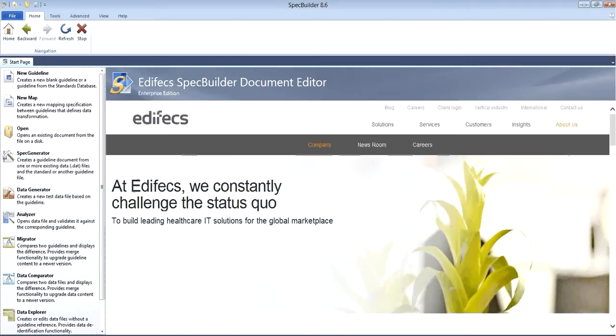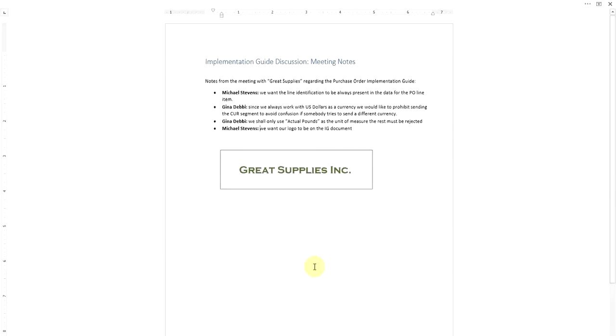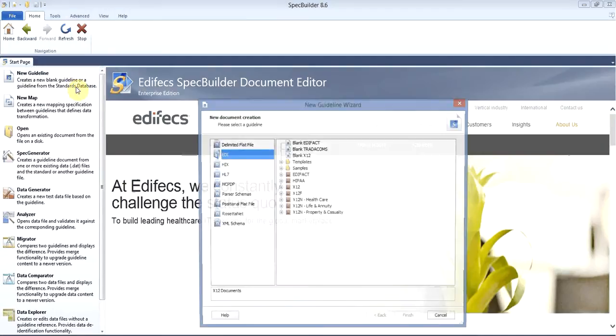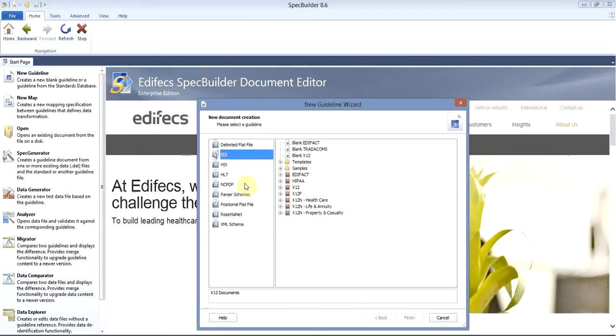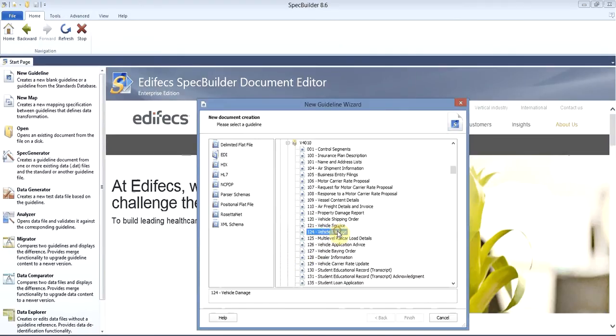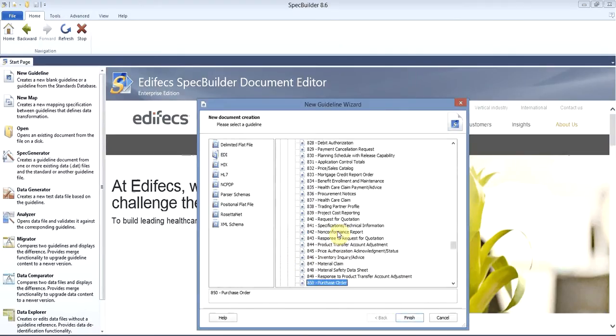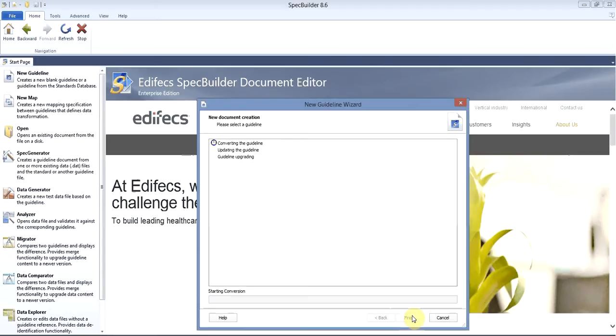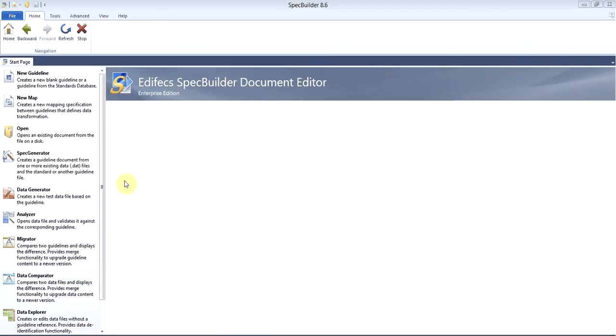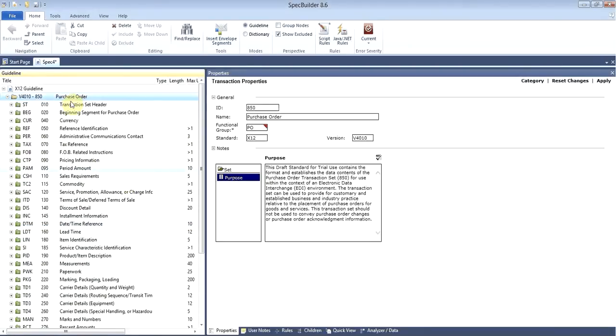As a result of this meeting, we outlined several changes they want us to apply to the structure. These changes are summarized in these meeting notes. We're going to use Spec Builder to create the new structure of the 850. We'll go to new document creation, pick X12, navigate to version 4010, and create the blank standard 850 transaction. On the left side you can see the structure of 850, which is pretty familiar for everyone working with EDI.